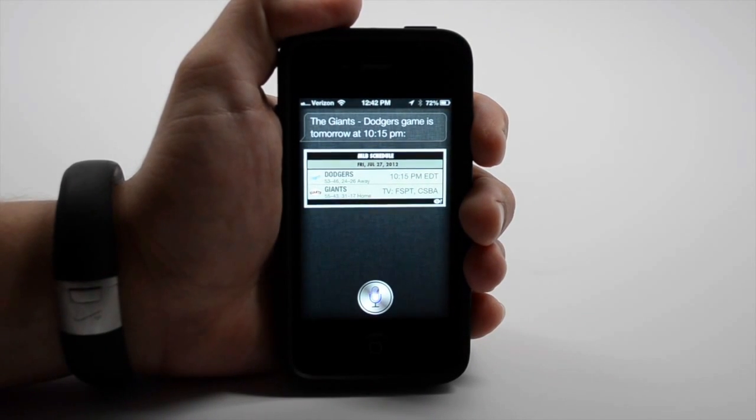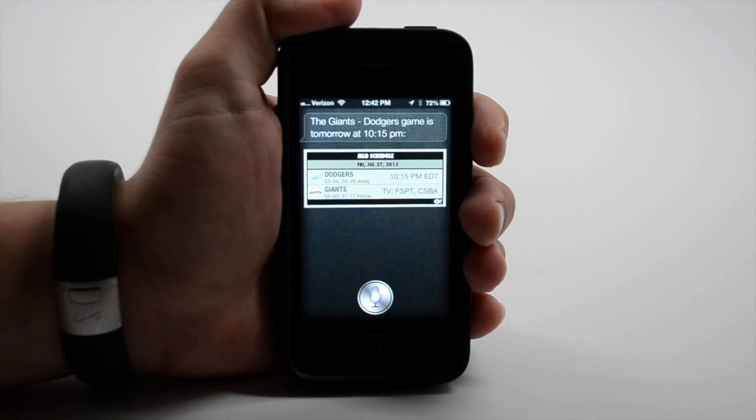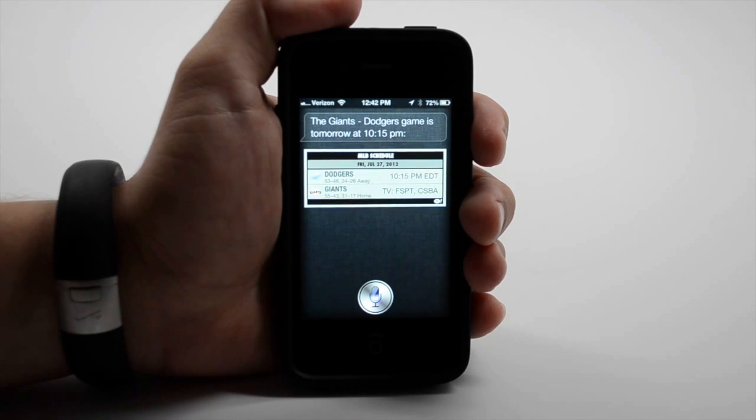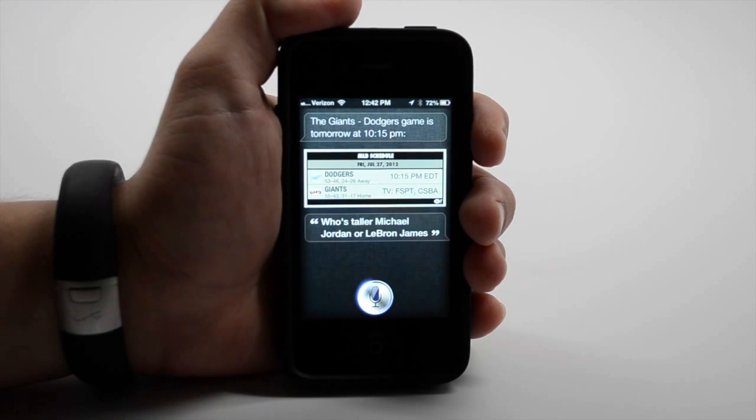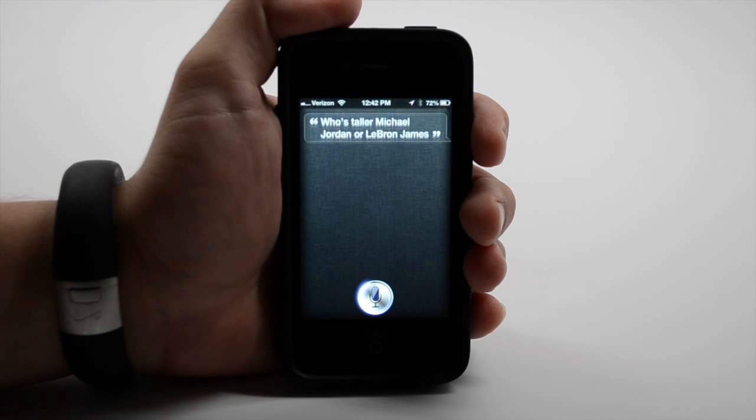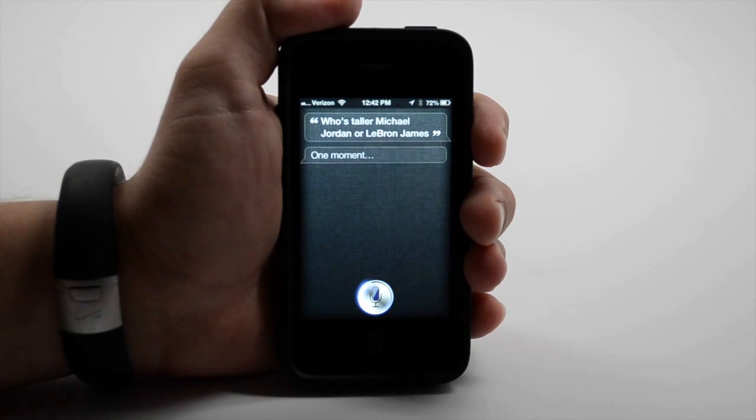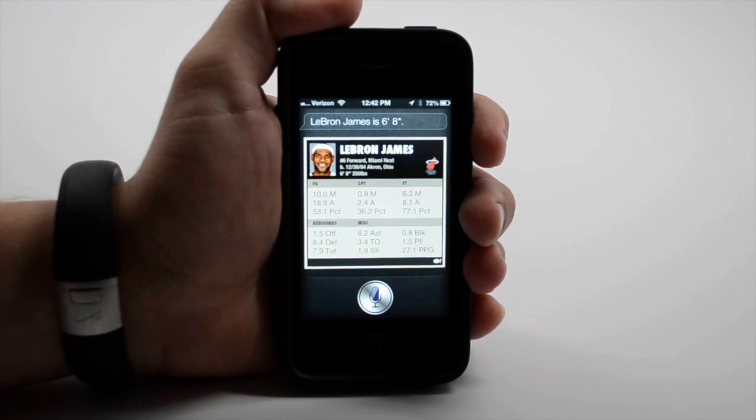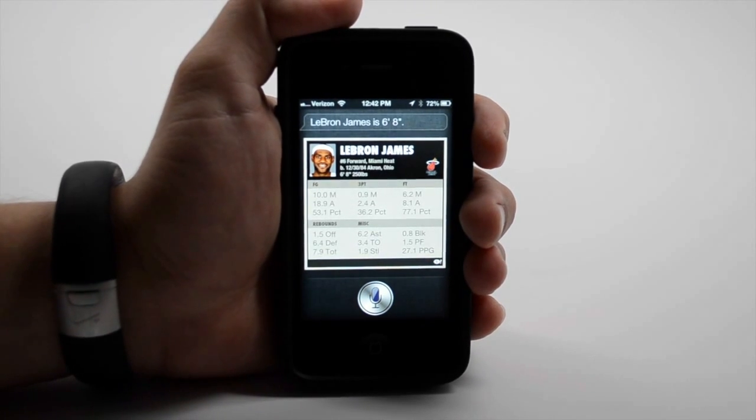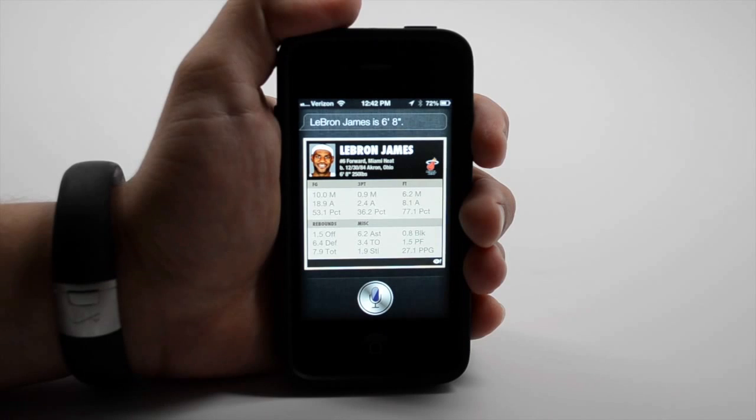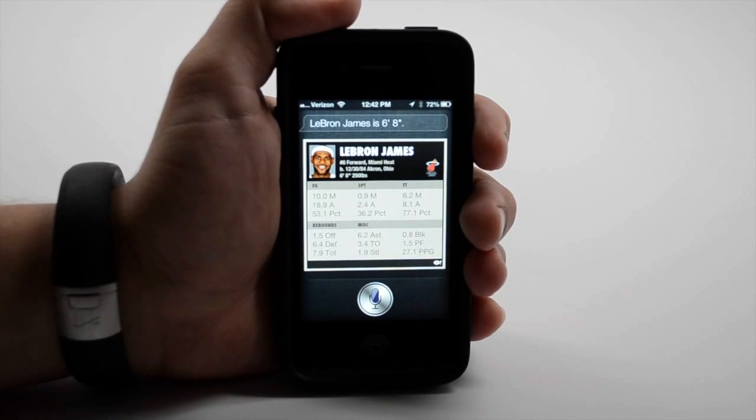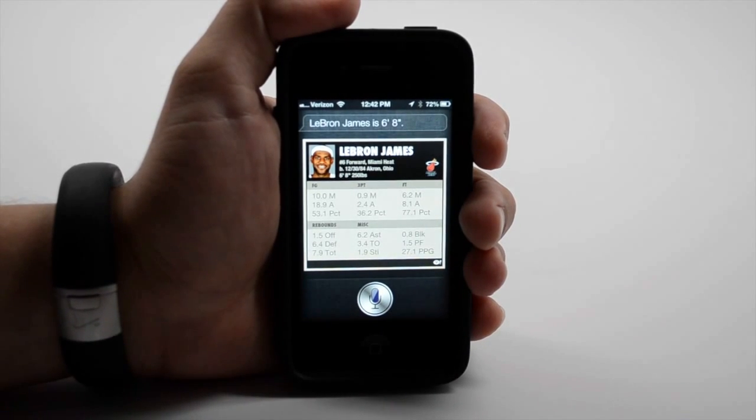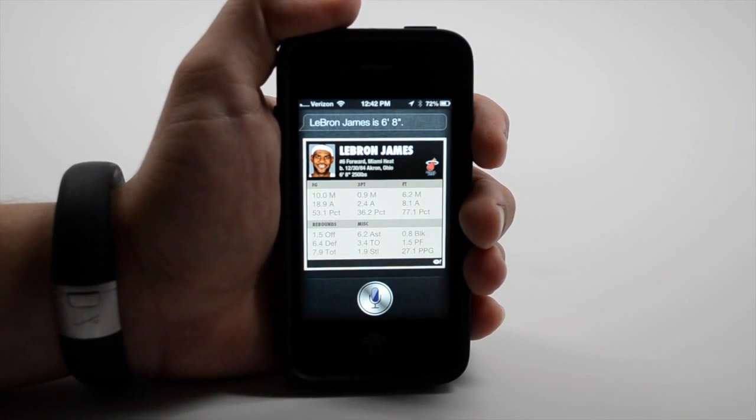Who's taller, Michael Jordan or LeBron James? LeBron James at 6'8". So if you're a sports addict, Siri offers a lot of cool new features.